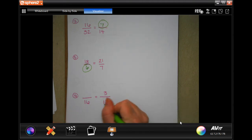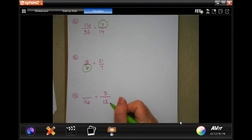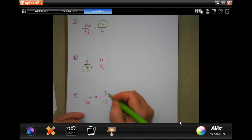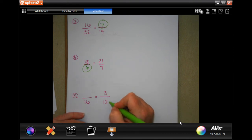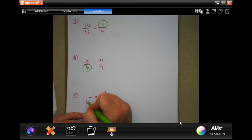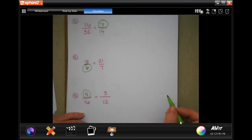Again, 12 is not going to go into 16, and 16 is not going to divide by 12. But I know that 3 times 4 is 12. So what times 4 is 16? Well, 4.